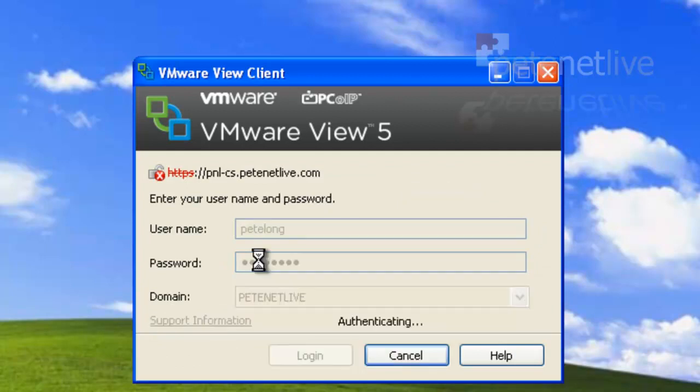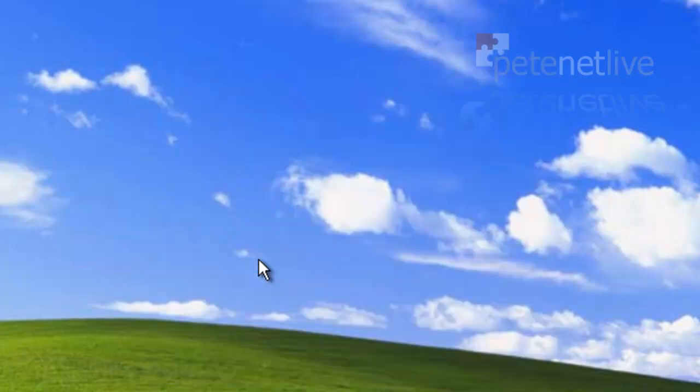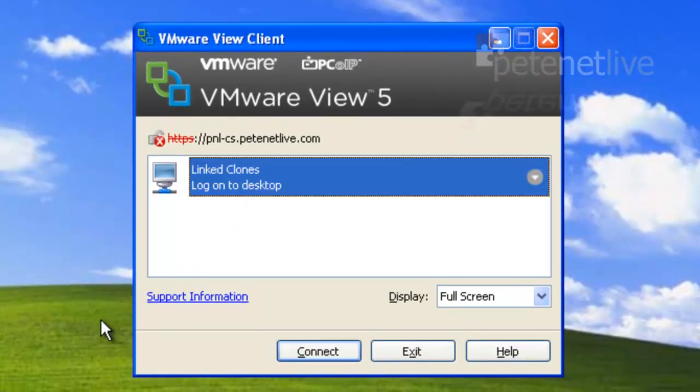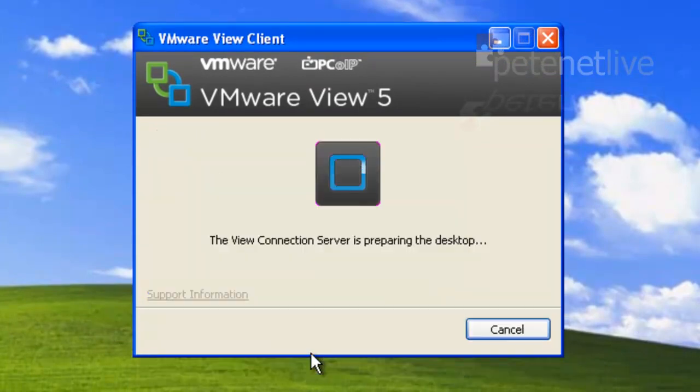Remember, this is a user of the View Users group, and because it is so and I've got an entitlement for linked clones, I can connect to them.